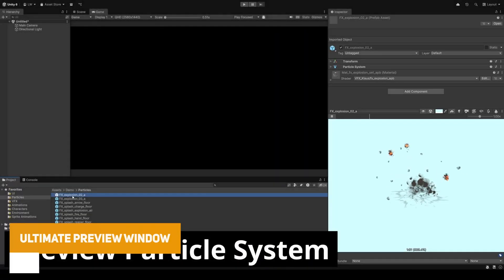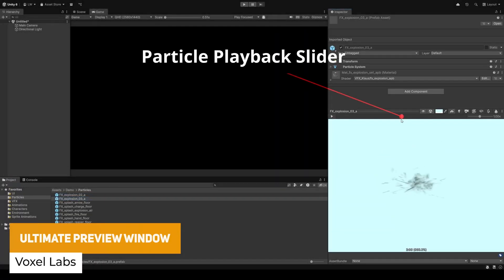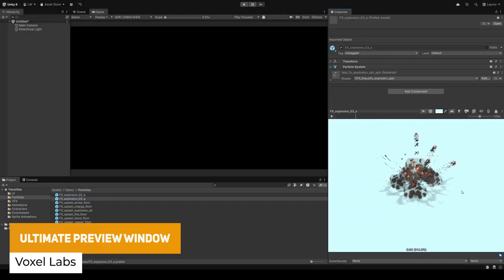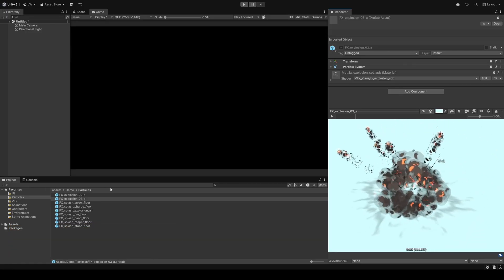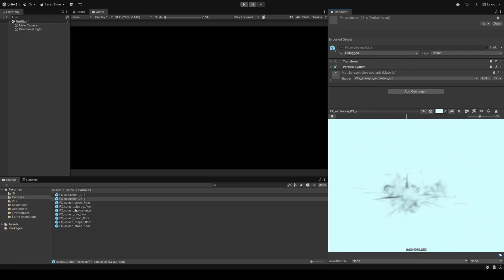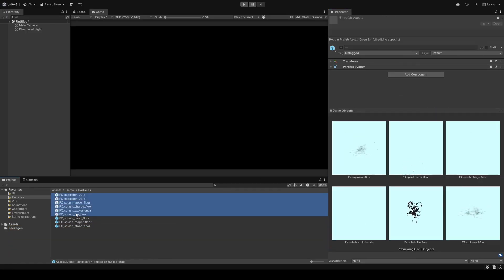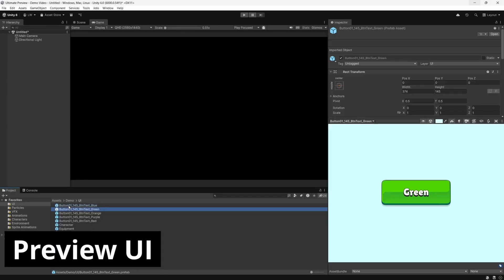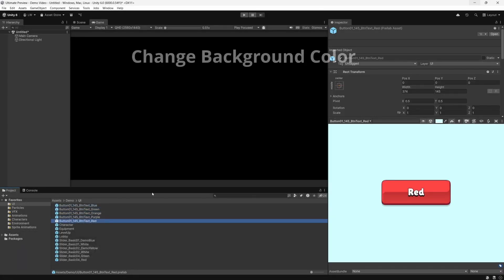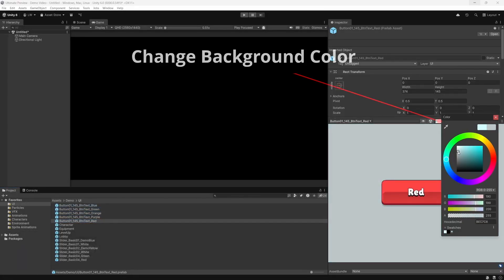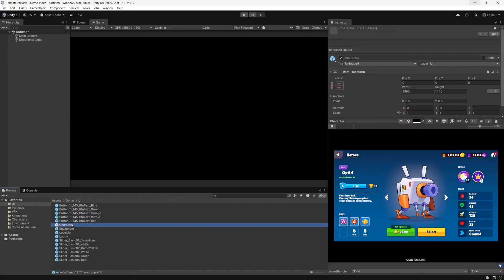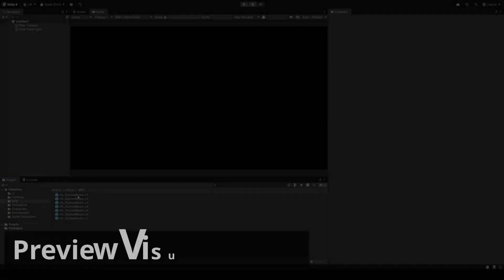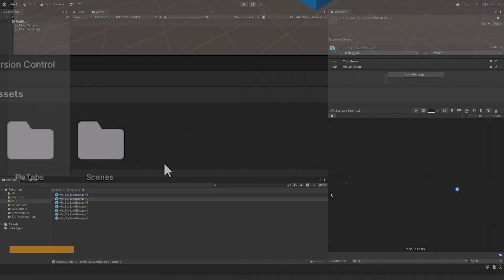Next is a really powerful one called the Ultimate Preview Window, or the Community Edition. This is an editor extension which allows you to have default assets that preview directly in editor — whether that's visual effects, 3D models, animations or UIs — all within a nice little panel, so you don't have to try and fish around to get stuff to display.